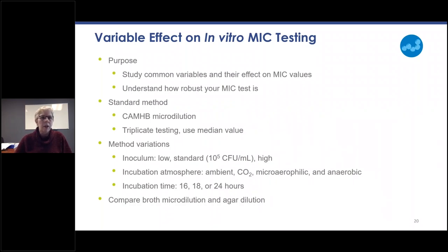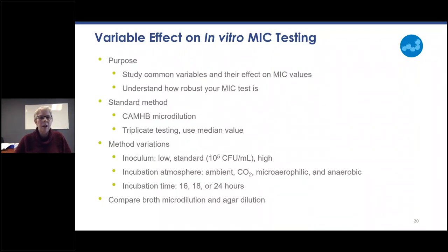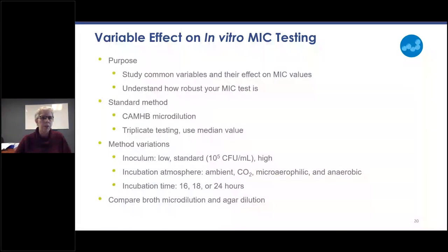Method variations tested in triplicate include inoculum — low, standard and high — incubation atmospheres such as ambient versus CO2, and incubation time. The standard is 18 to 20 hours, so compare at 16 or 24 hours. Depending on your compound, you could go longer than 24 hours. It's also useful to compare broth microdilution and agar dilution.